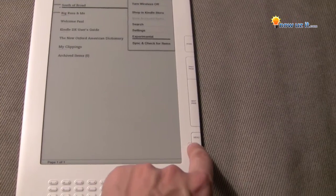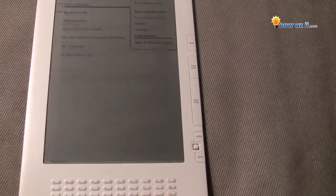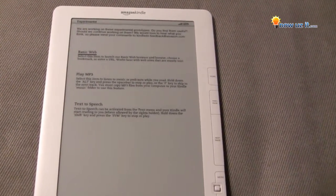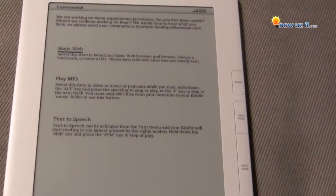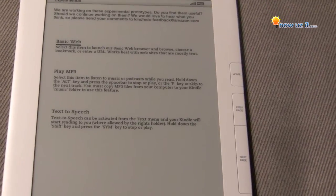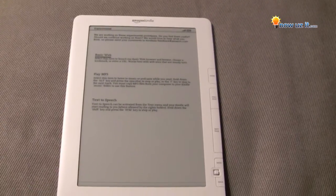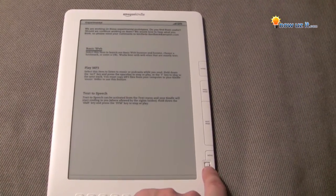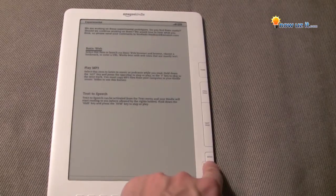Push the button in. You can see here it says Basic Web, and that's pretty much what it is. It's already chosen, so just push the button in.